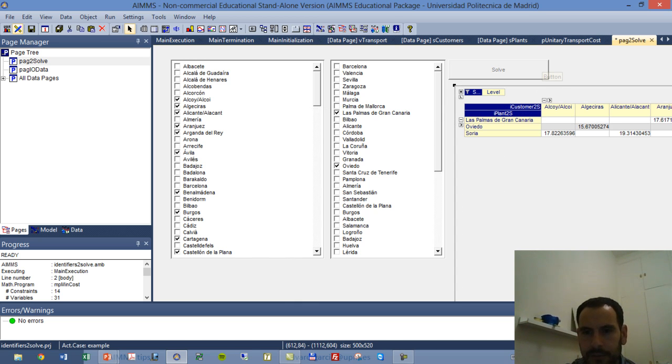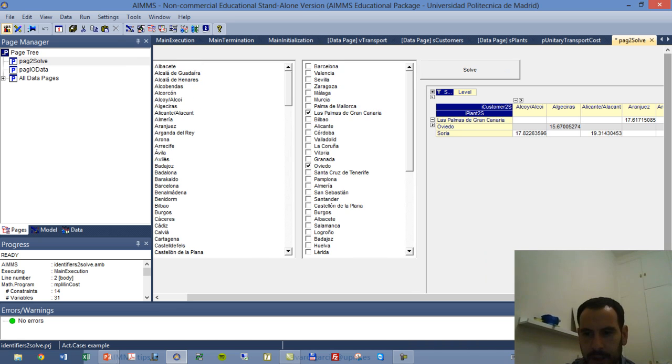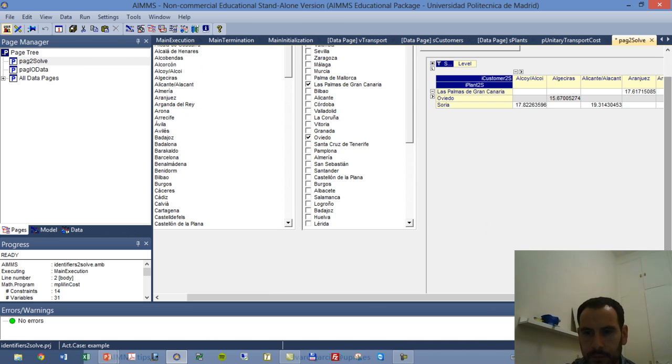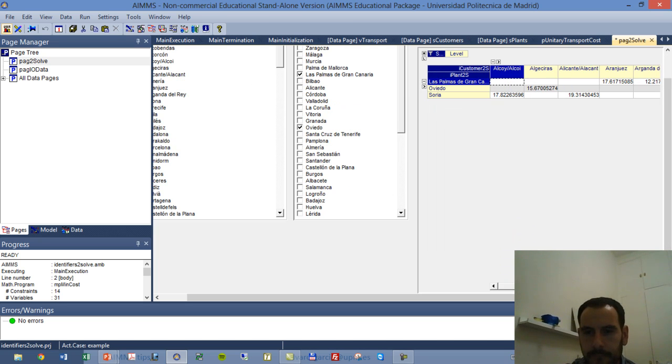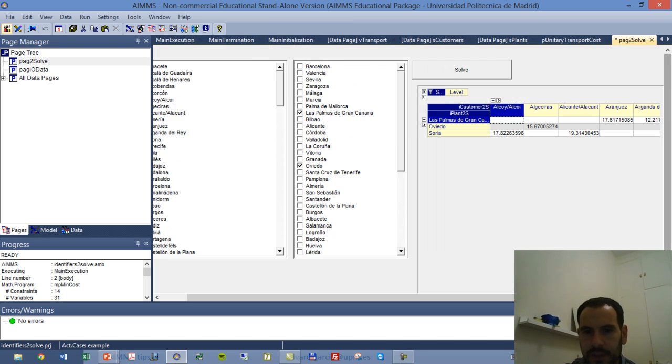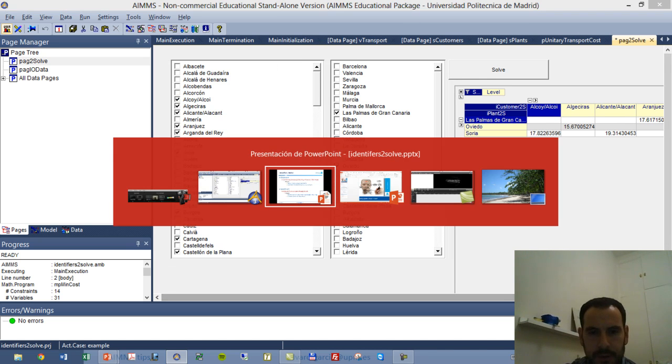We now have, again it's not very nice, but we can see now that when we solve with different elements, we have different values for our elements in this pivot table.